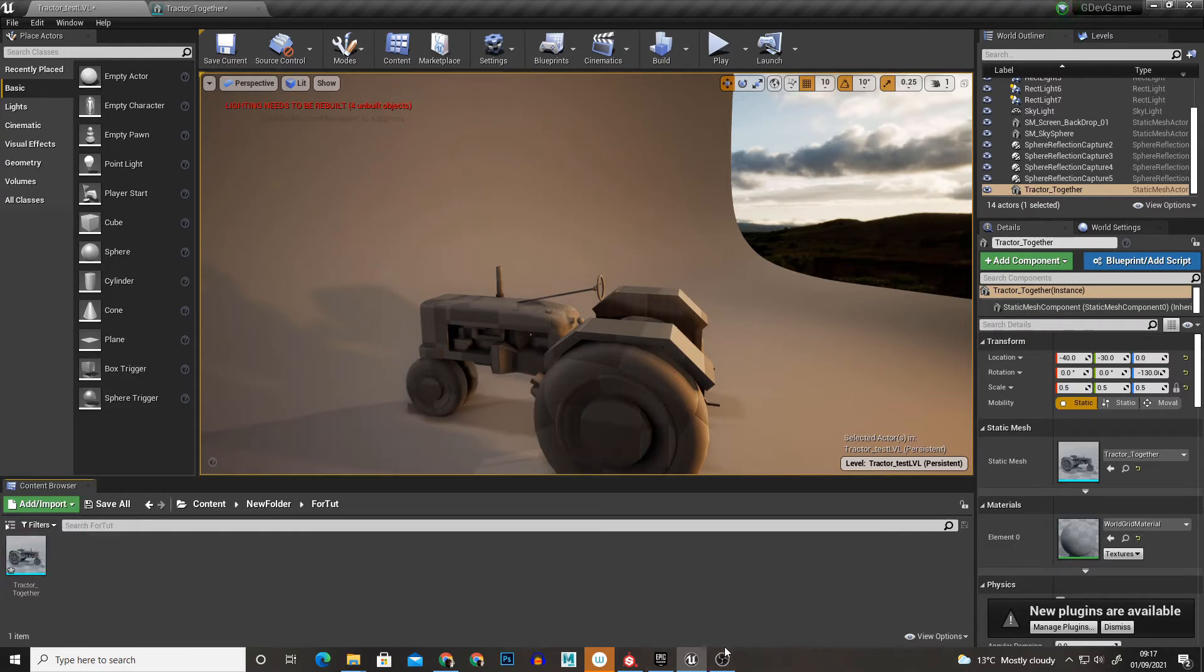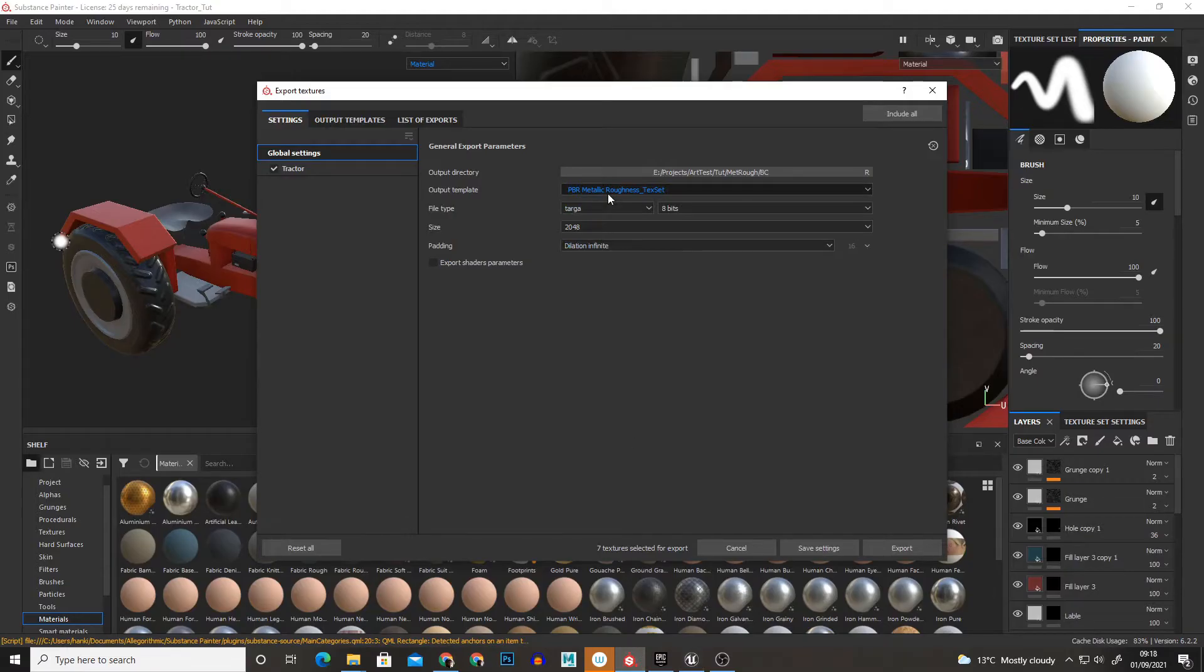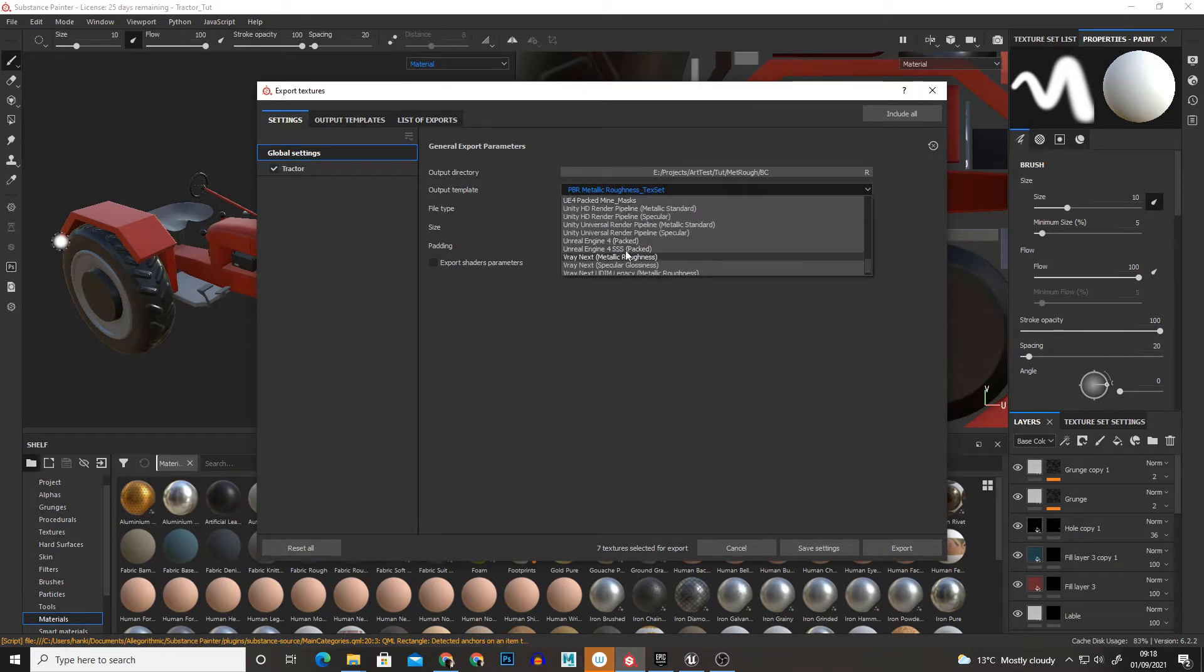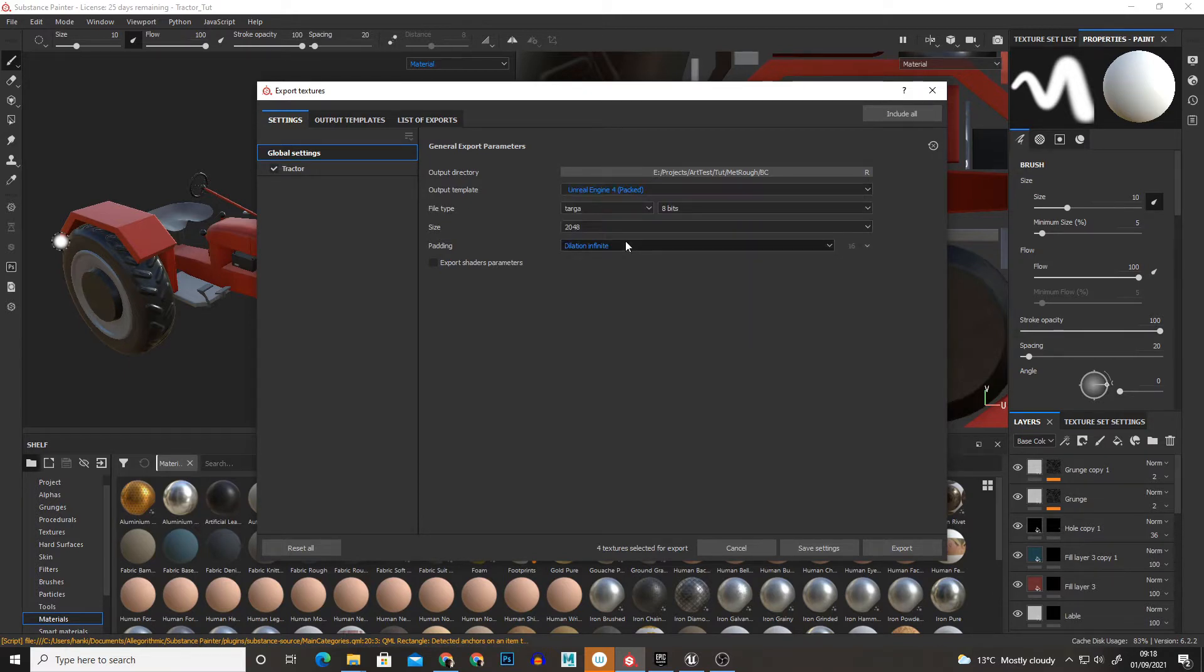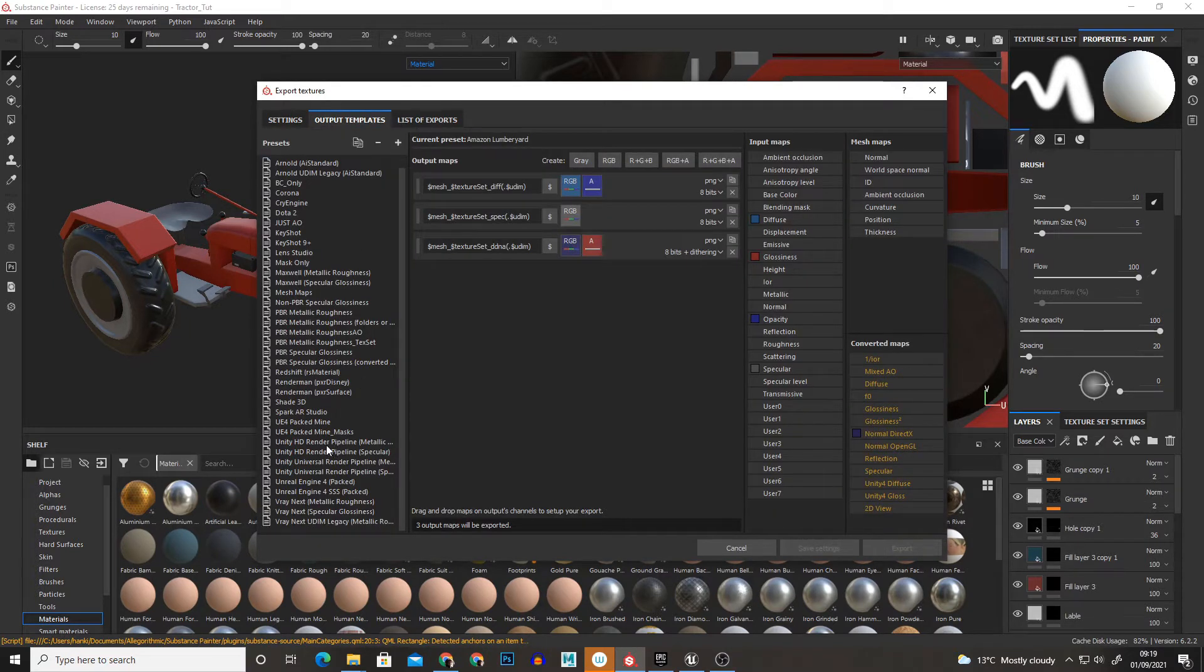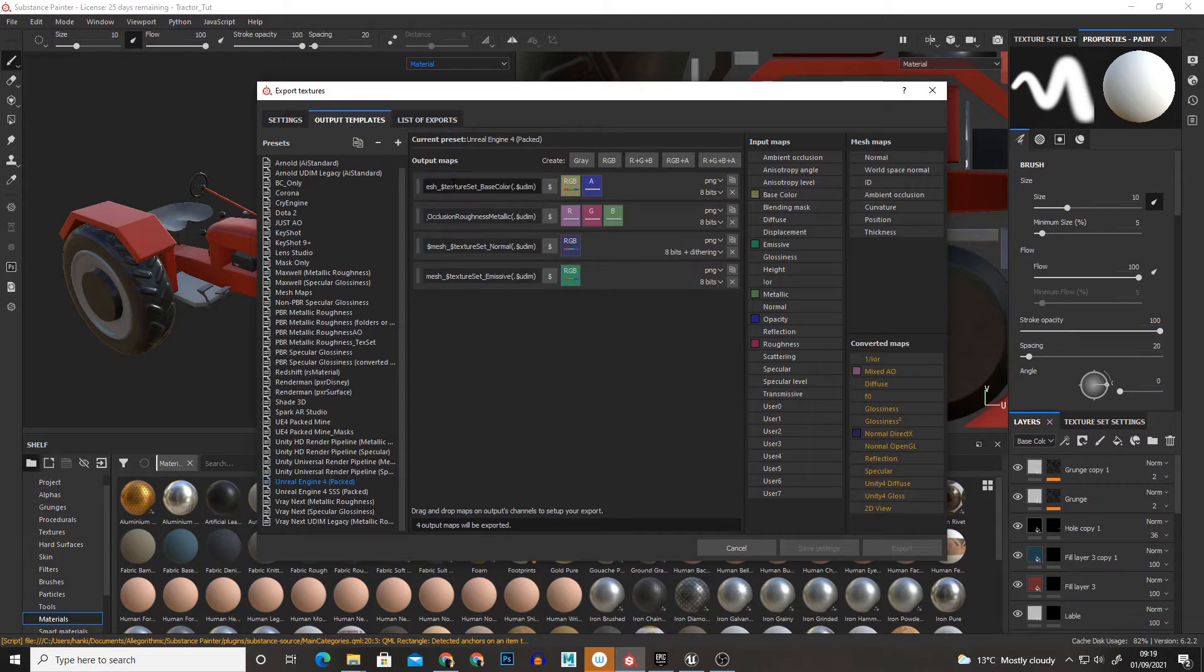However, for UE4 a better option is if you go down we have Unreal Engine 4 Packed. Now what this will do is if we go to Output Templates and we find Unreal Engine 4 Packed,